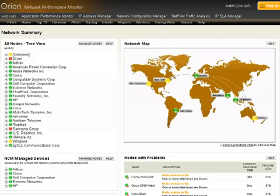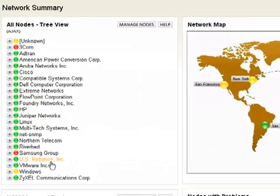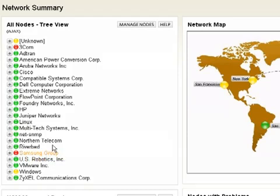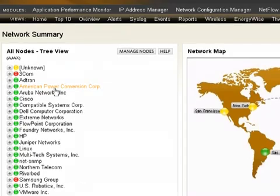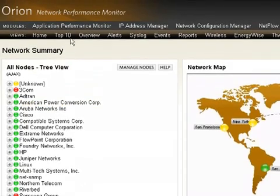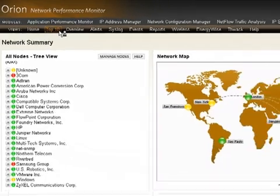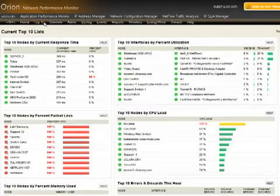Now the Orion Network Performance Monitor, what you see here on my screen, is able to give us statistics about all devices. So here we're pulling information from a wide array of vendors, and this is all done through SNMP. We don't use any agents to collect this information. I'm going to go ahead and bump over to the top ten.